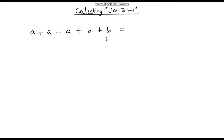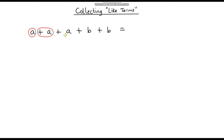In this expression we've got five different terms — three A terms and two B terms. We can simplify this expression by collecting like terms. Looking at the A terms: we've got an A here, another A here, so that's A plus A which gives us two lots of A. And we've got another A term, so A plus A plus A gives us three A's. We can rewrite this as 3A.